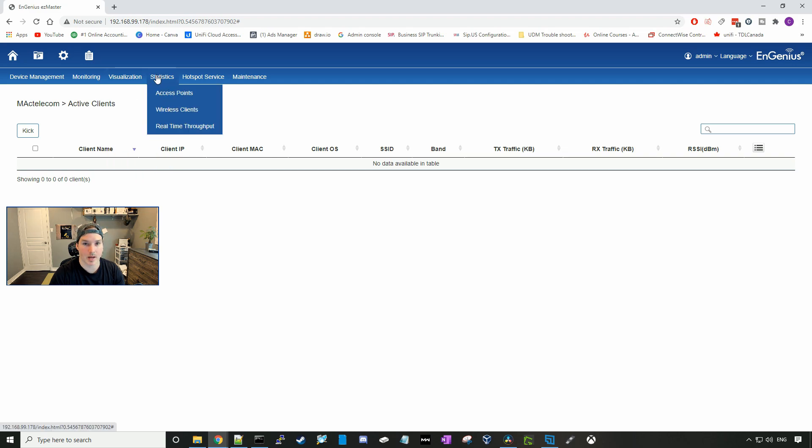There's statistics, so we have access point statistics, wireless client statistics, and real time throughput.